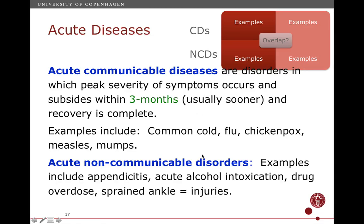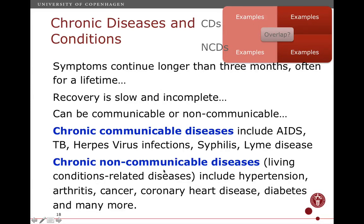Acute NCDs are rather almost an academic play — there are not many. There could be appendicitis, because you hope that within three months that's all done and over — it's also cured, so it's sort of an exception. Acute alcohol intoxication, which might be cured but can turn into a chronic condition or complications. Drug overdose, sprained ankle — all non-communicable but acute conditions. Those are not the ones you think of first when talking about NCDs. What you think of first is the chronic NCD cell: hypertension, arthritis, cancer, heart disease, diabetes, and many more.